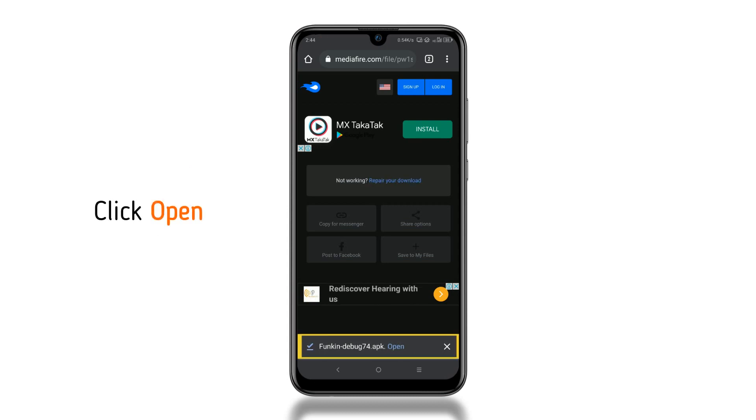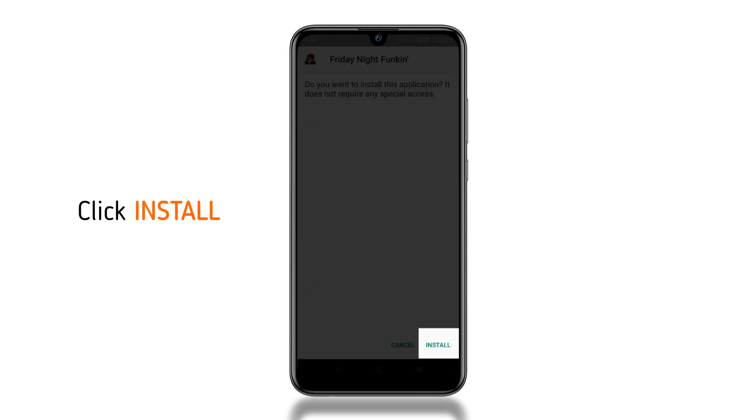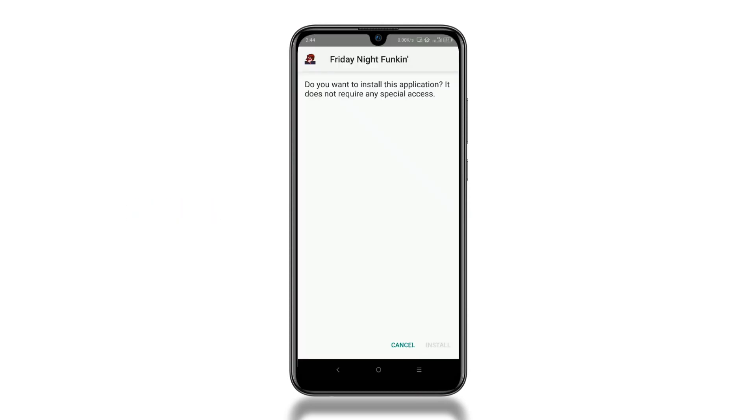Once downloaded, click Open. Click Install to install the game.